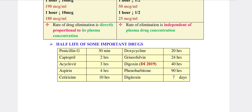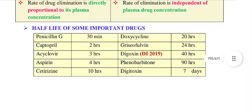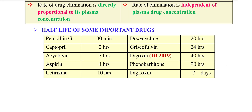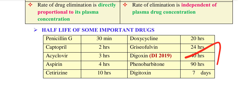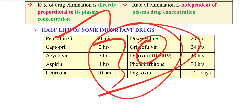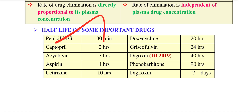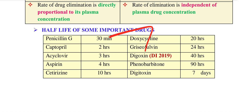Next is the half-life of important drugs. In all books: Penicillin G — you can use pen away hero pen. In the 9th description, the half-life of Penicillin G is 30 minutes. Next one is Captopril — captain will be 2 hours. One main captain and vice captain — Captopril is 2 hours.